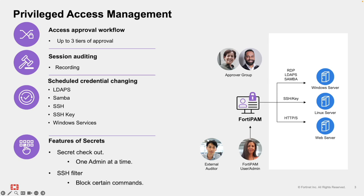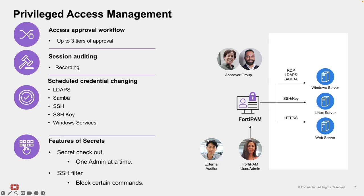FortiPAM can automatically schedule password changes for privileged accounts. Users never see or handle the credentials. FortiPAM manages authentication on their behalf. FortiPAM can also change SSH keys when needed. FortiPAM can also rotate passwords for Windows services and automatically update the services with the new password using WMI and WinRM. Secret Checkout enables exclusive time-bound access to a secret by a single user to prevent configuration conflicts and enforce accountability.